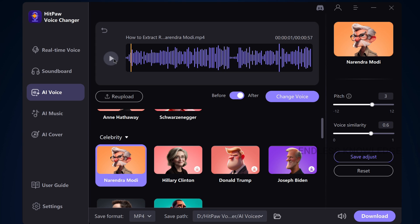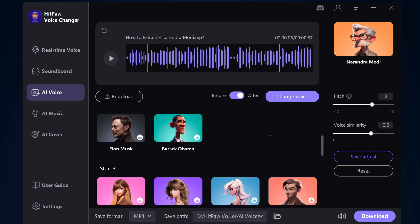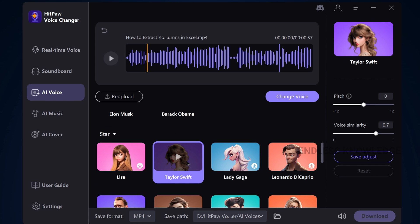Once the change is done, we can see the before and after toggle option. We can see the after result — the modified voice. We can try other voices, download the voice, and check it.